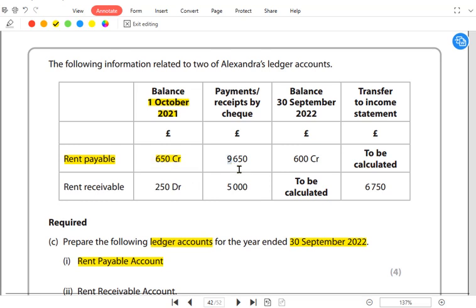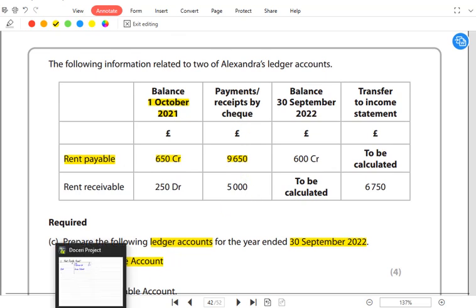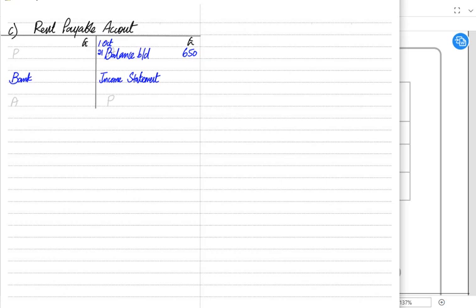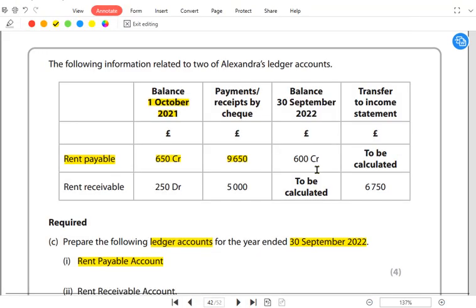Since it's a rent payable account, we are paying and not receiving rent. Whenever we pay the rent, the entry is: debit rent, credit bank. If the examiner doesn't mention a date, we assume payment is at the end of the year. The year ends on 30th September 2022, and the closing balance at 30th September is again shown as a credit balance.